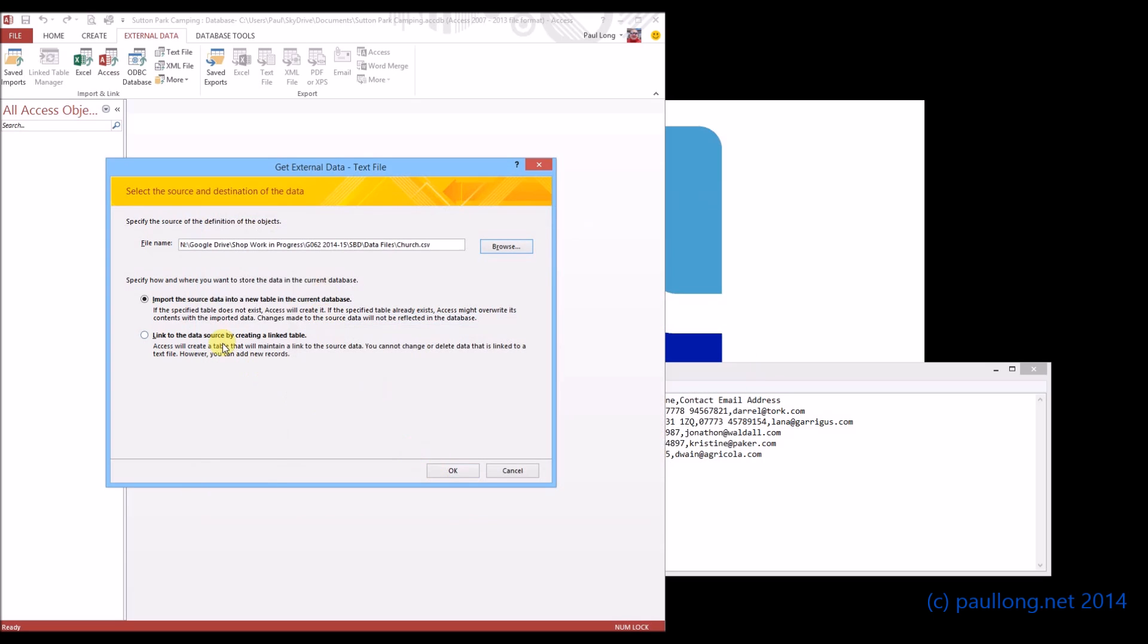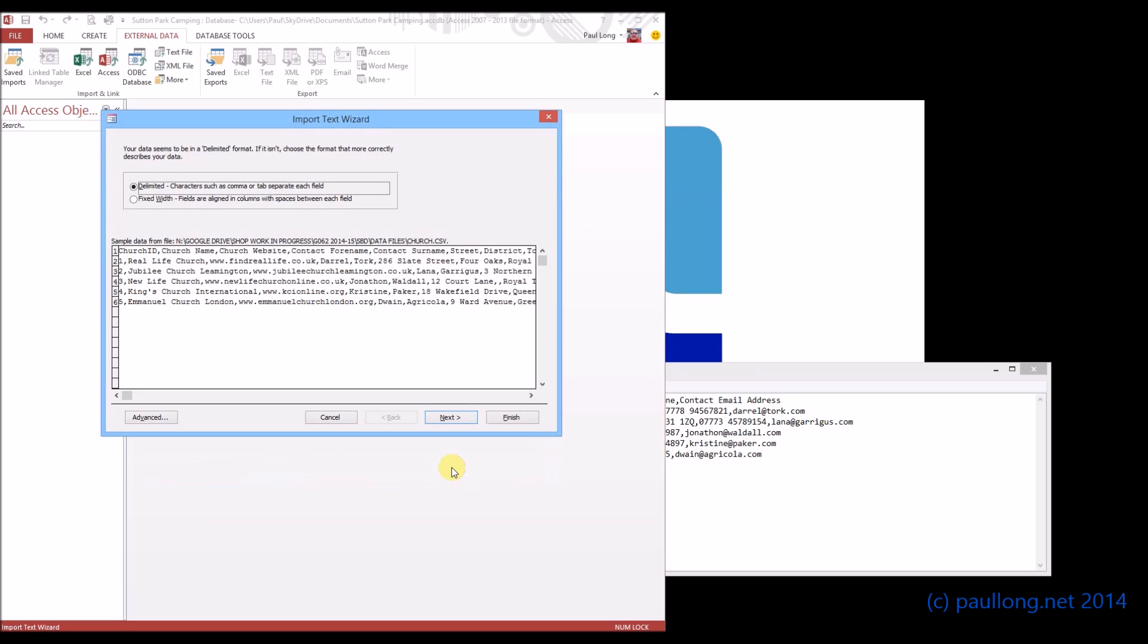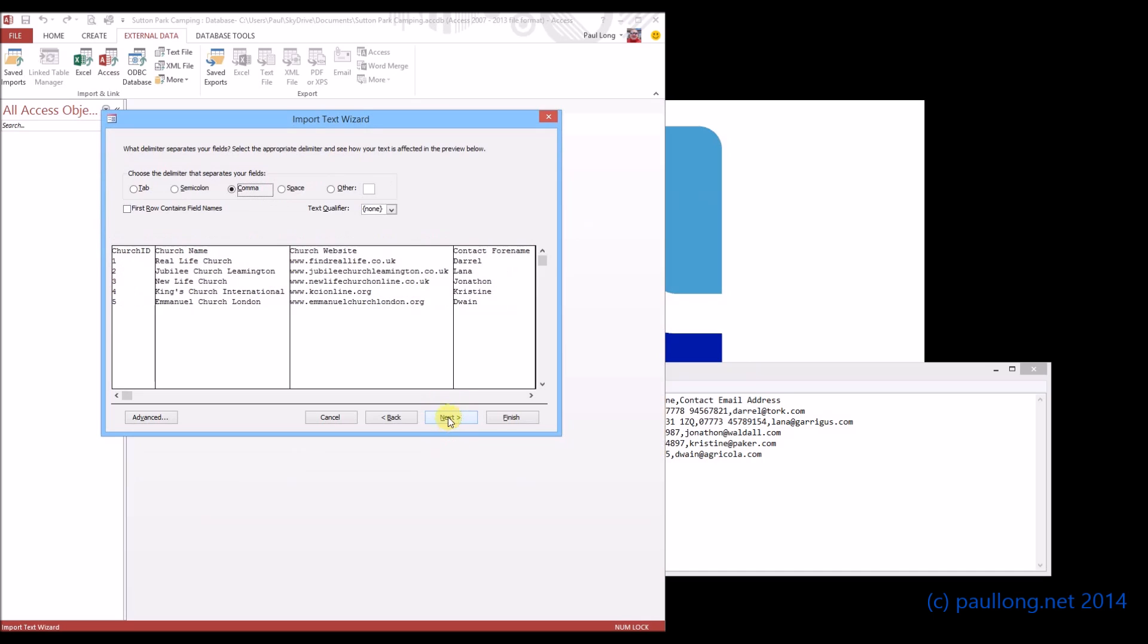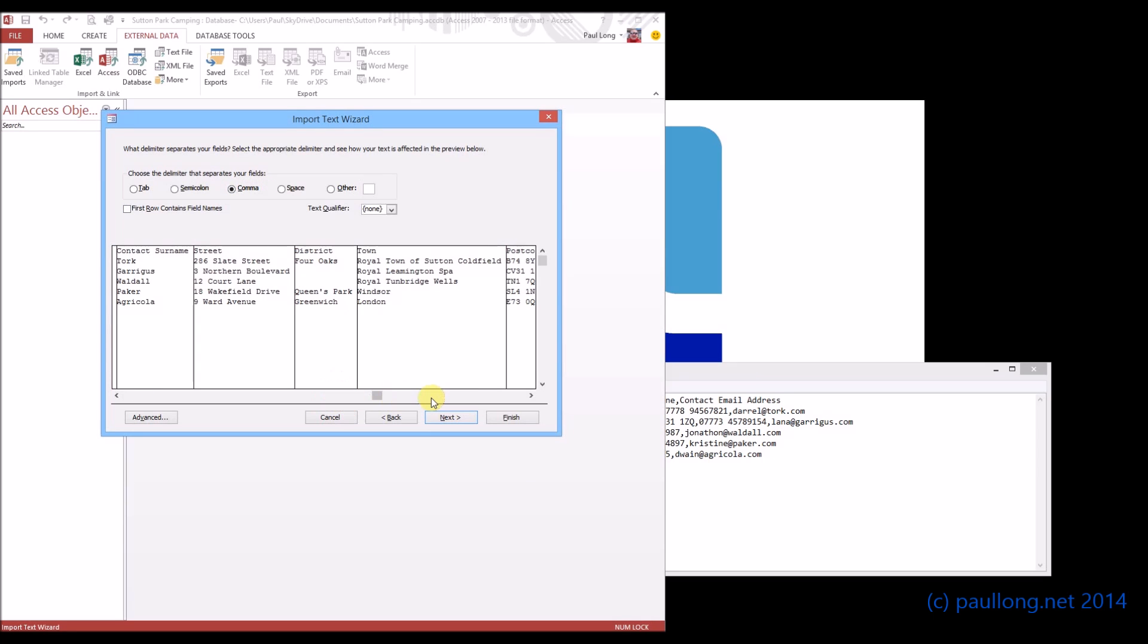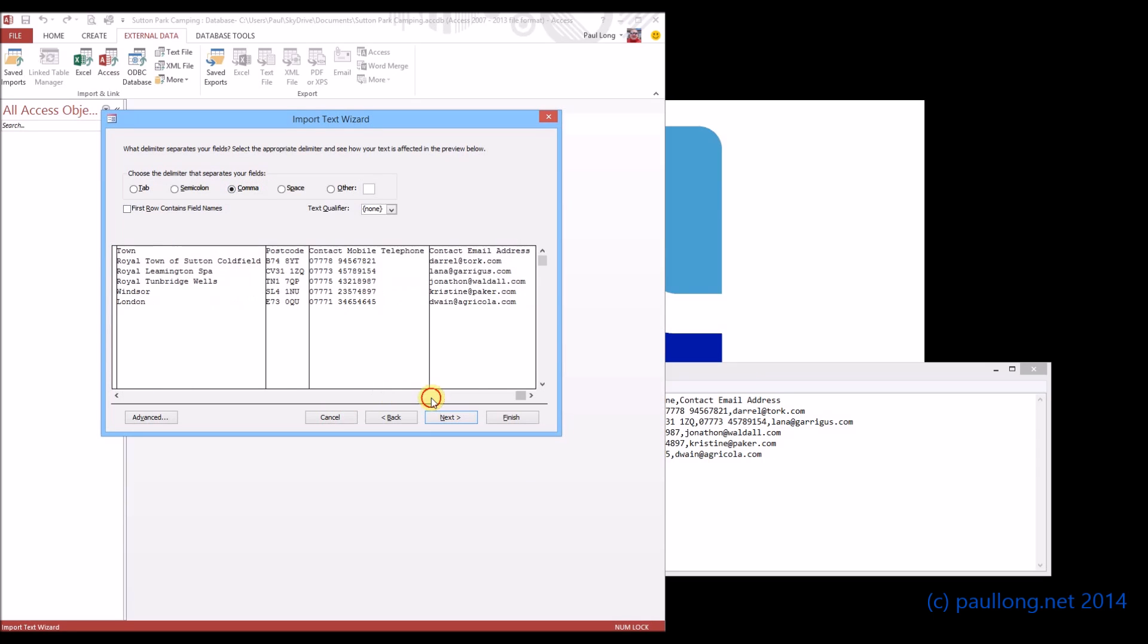We're going to import it into a new table in the current database. We're not going to link to an existing table. When I click on OK it will import the data. And we want to leave it as delimited because it's separated by commas. Now it's got it already for us, comma. But we can just double check and make sure it does do the comma for us. And you'll see there that it's pulling in each of the fields correctly.